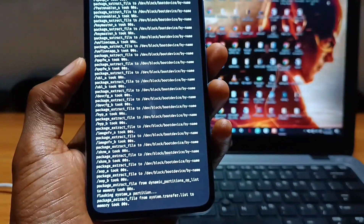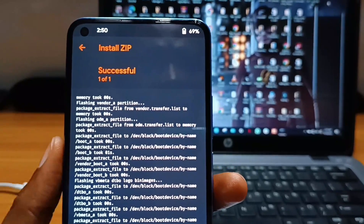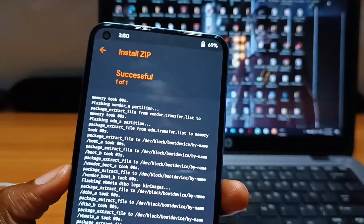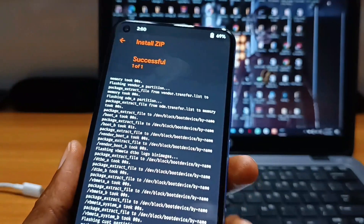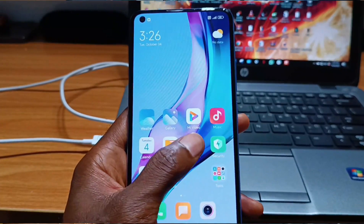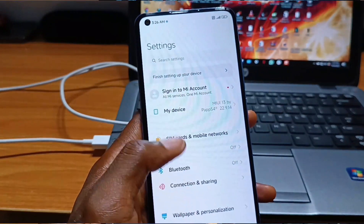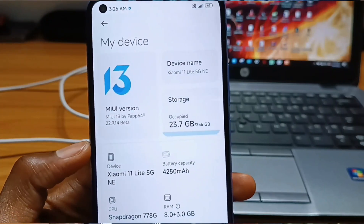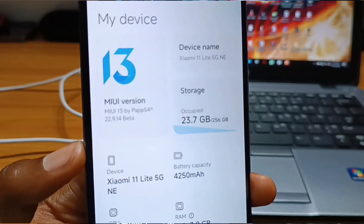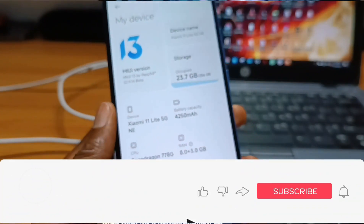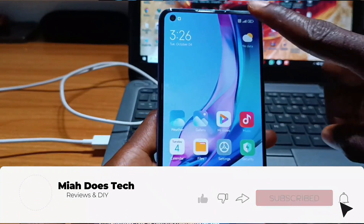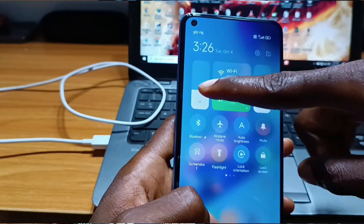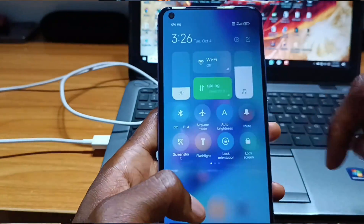That's it guys — you have successfully installed the custom firmware or custom ROM to your Mi 11 Lite 5G NE, and also unlocked the bootloader as well as installed custom recovery. If you have any questions please drop them in the comment section below, and also subscribe for more videos. Thanks for watching and I'll see you in the next one.